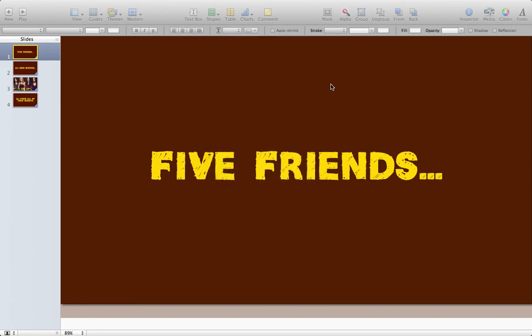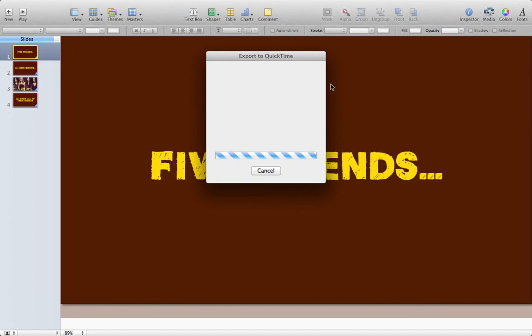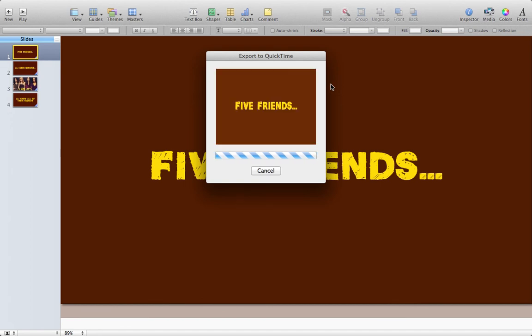Once I export it you can see it's exporting here and I'll have a movie file on my desktop when I'm done.